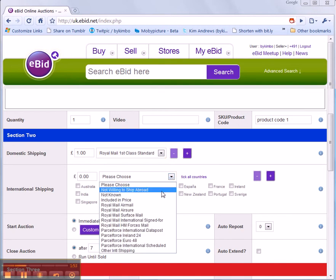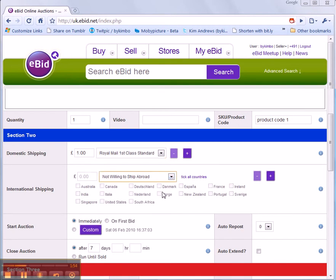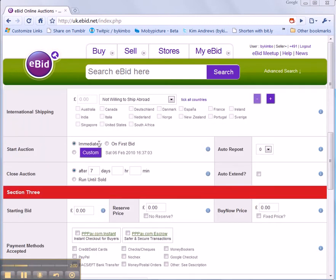But for this item I'm going to say that I'm not willing to ship abroad. Now what sort of auction do I want it to be? I want it to start immediately.